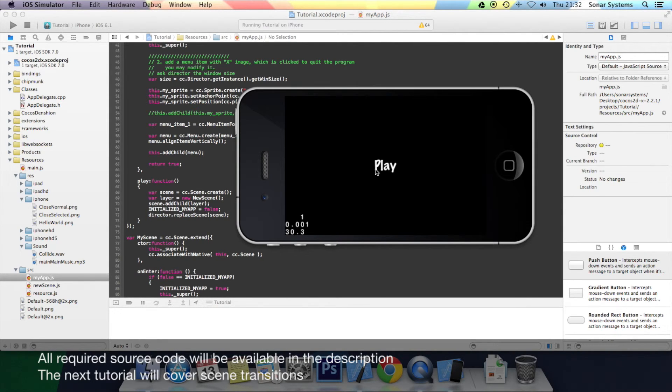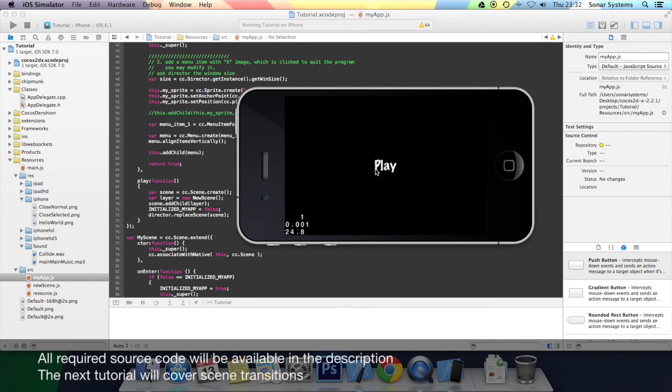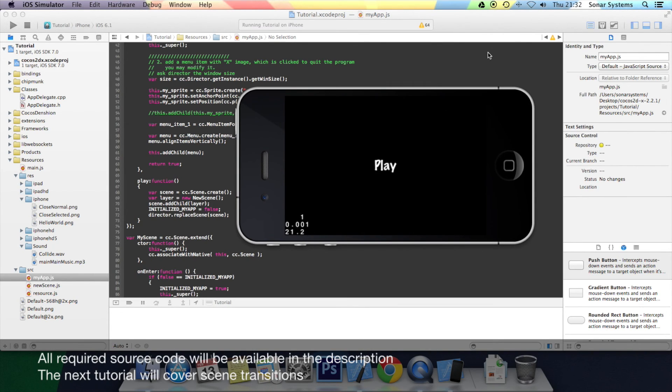But that's the replace the scene function. In the next tutorial, we'll be looking at scene transitions just to make the actual menu a lot better. Thanks for watching.